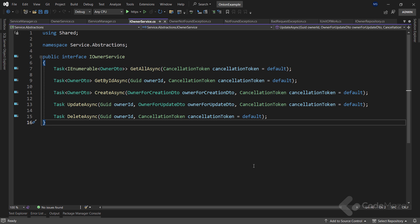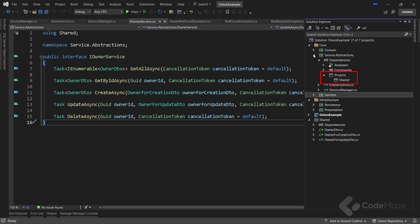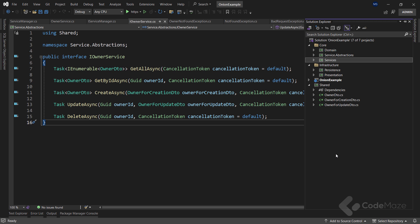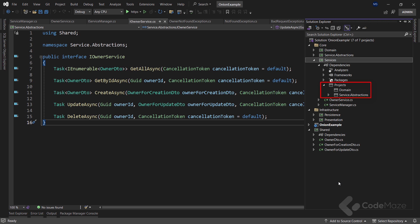Remember what we said about the flow of dependencies? With this approach we are being very explicit about what the higher layers of the onion can and cannot do. It is easy to miss that the service abstractions project does not have a reference to the domain project — this means that when a higher layer references service abstractions, it will only be able to call the methods exposed by that project. If we check the dependencies inside the services project, we only have the domain and service abstractions projects referenced.